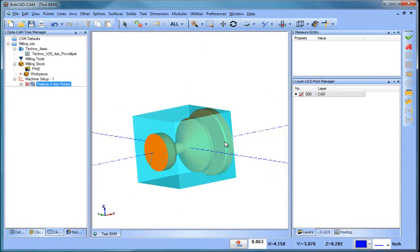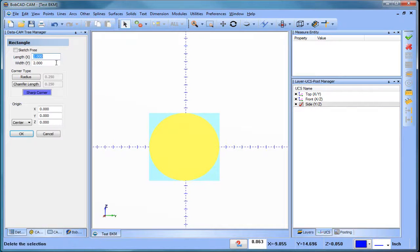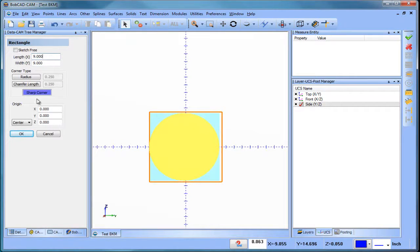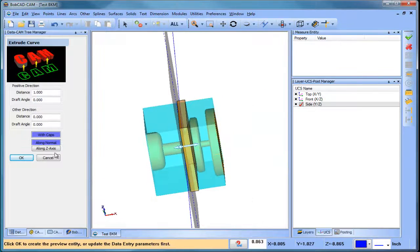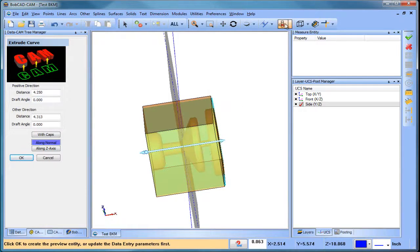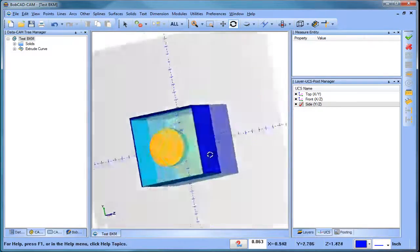The first thing we need to do is create some index systems, or at least some planes we can pick for our index systems. I'm going to go to a right view, go to a side UCS, and draw a rectangle — let's make it nine by nine. The centerline of the part is slightly off-center but that's fine for this example. I'm going to extrude this shape, take the caps off, and pull it out a little bit. Now I have this box on every different face.